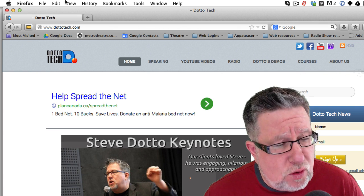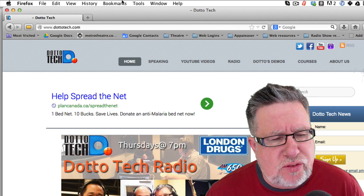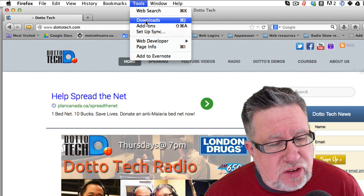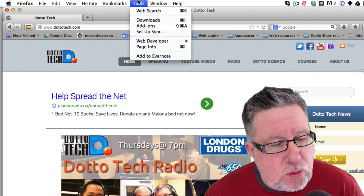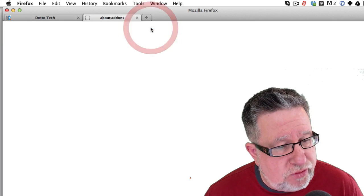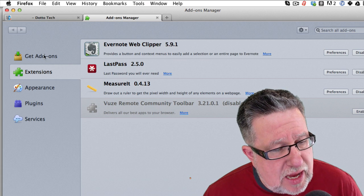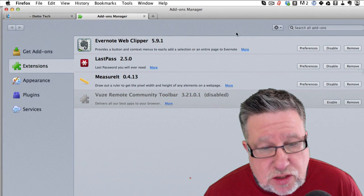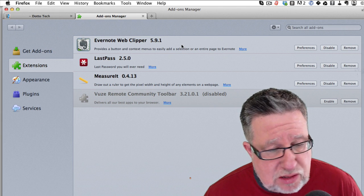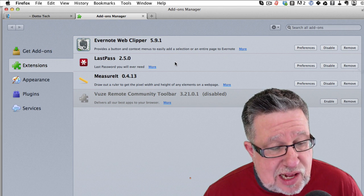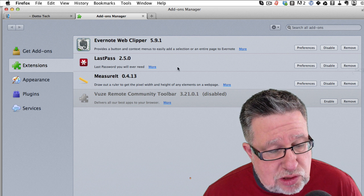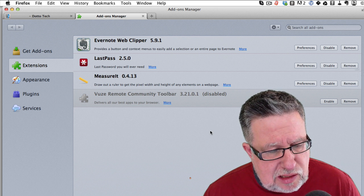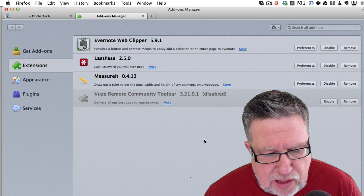But if you do use Firefox and you want to manage your extensions, the place we go is here under the Tools menu, you go into Add-ons. Within Add-ons, you can get all of your extensions and add-ons for the Firefox browser. So you see that I've got the Evernote Web Clipper which I have on everything, the LastPass which I use on everything, measure it and are the ones that I have here.